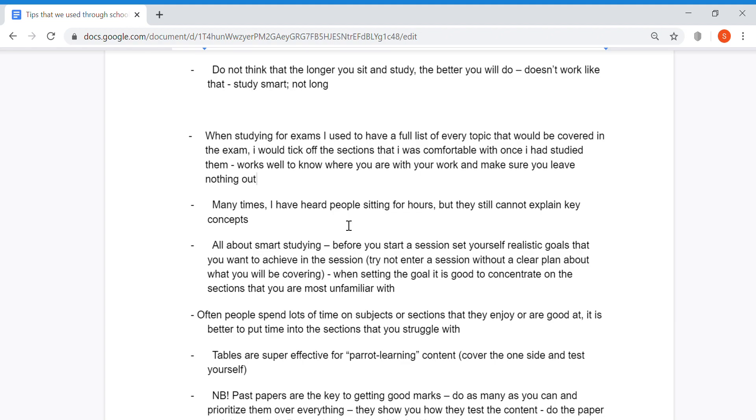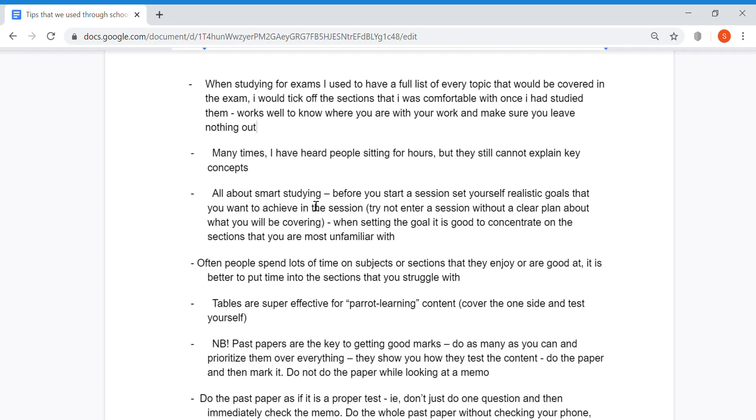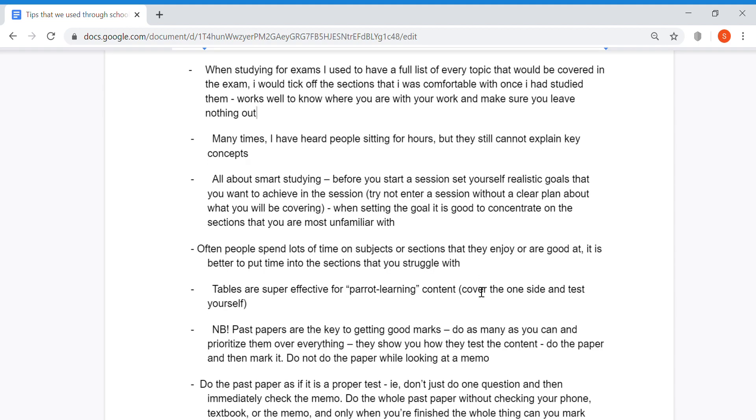Study smart, not long. It's all about smart studying. Before you start a session, set yourself realistic goals that you want to achieve. Try not to enter a study session without a clear plan. When setting the goal, it's good to concentrate on the sections you're most unfamiliar with. Often people spend lots of time on subjects they enjoy or are good at. It's better to put time into the sections you struggle with, even though this can sometimes feel hard.